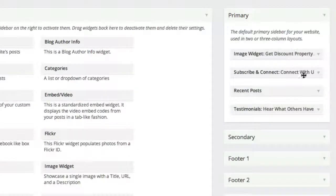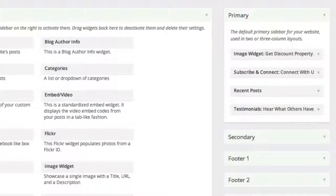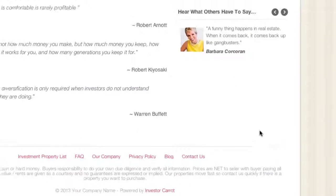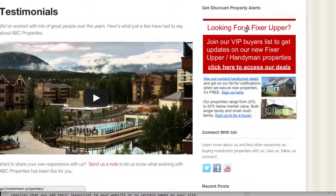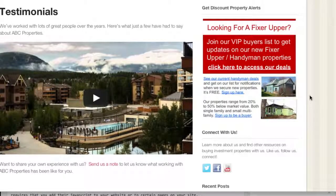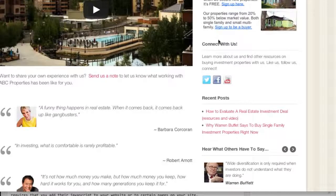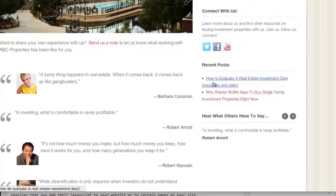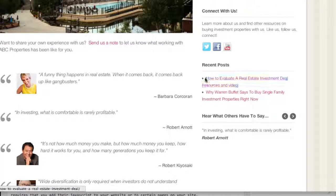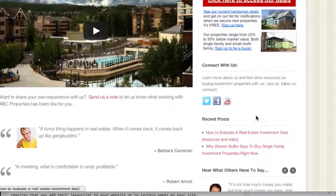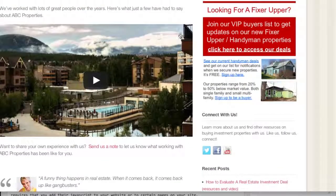By default in the primary sidebar, there's an image at the top — usually on motivated seller or buyer websites it points to a lead page. There's the Connect With Us widget, Recent Posts which populates from your blog, and then Testimonials. I'm going to show you where these are and how to edit them.